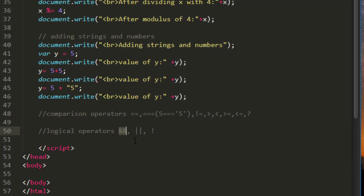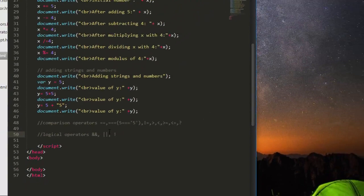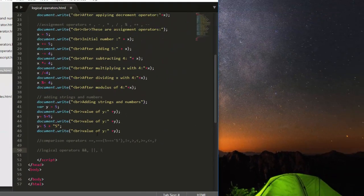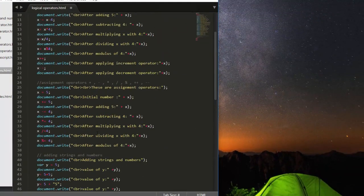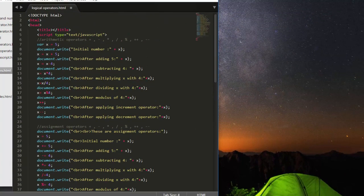So that's it friends, in our next lecture we will take a look at if statement, yes friend, and after that we will take a look at this ternary operator. So for now these are all operators that are available in JavaScript.